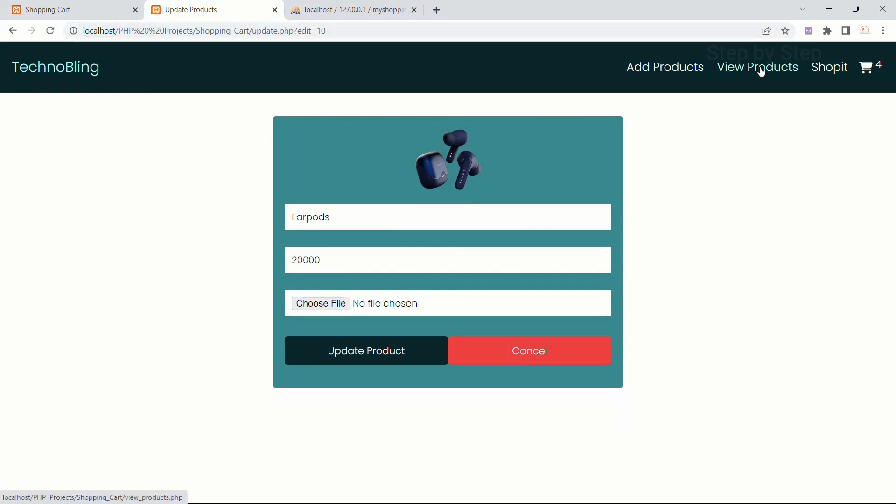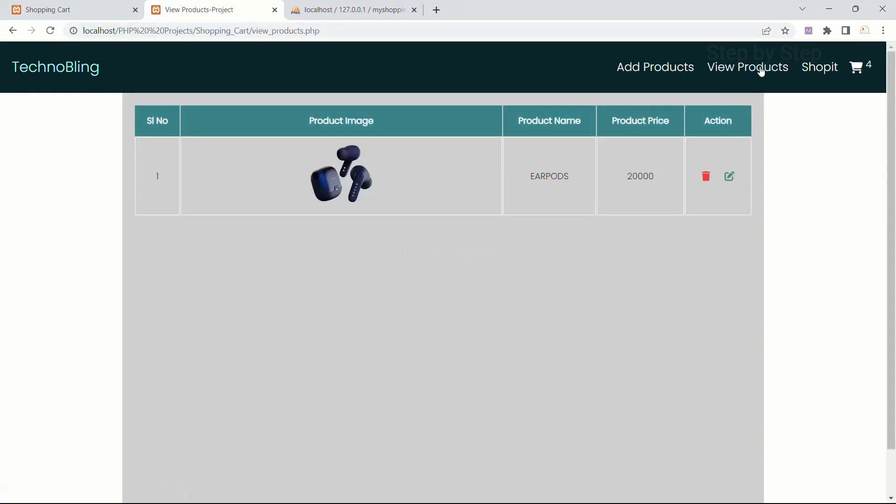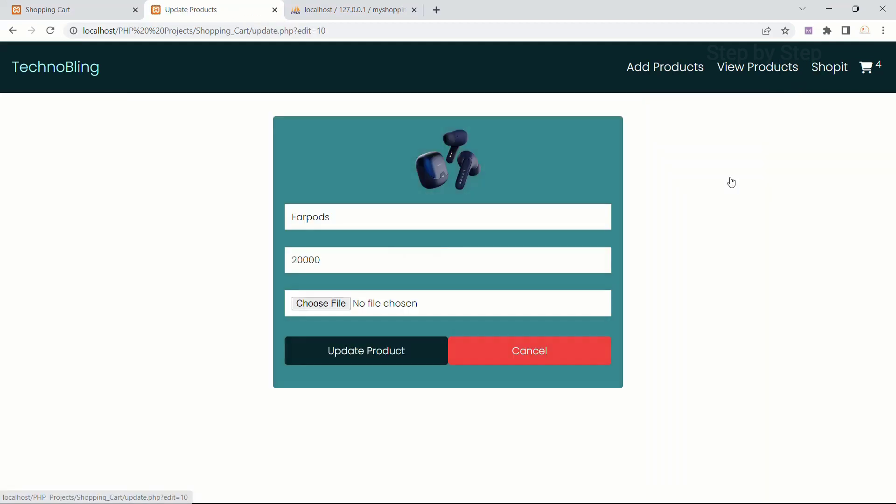I will refresh. Now you can see this is my view products page. I will click on edit. Now I am just going to update this one. I will just write here laptop.